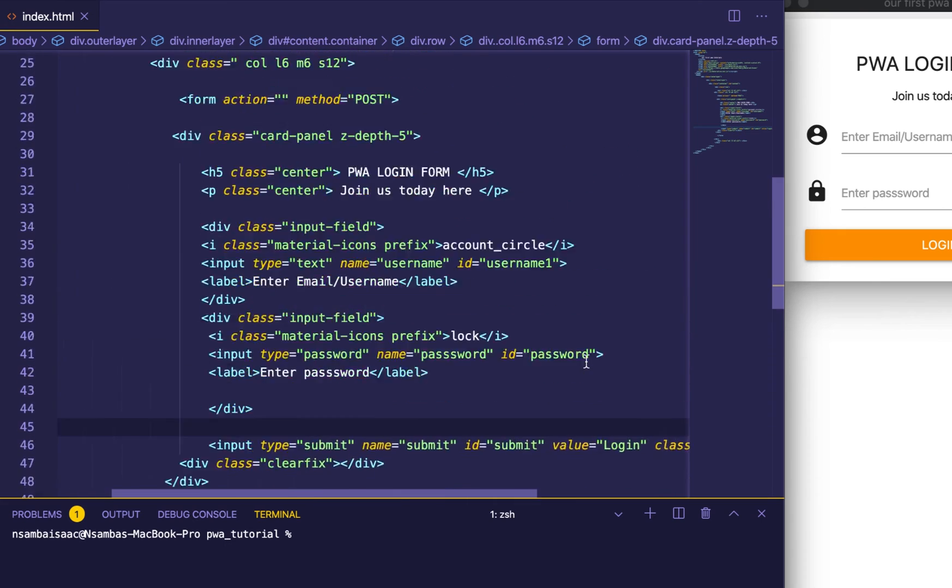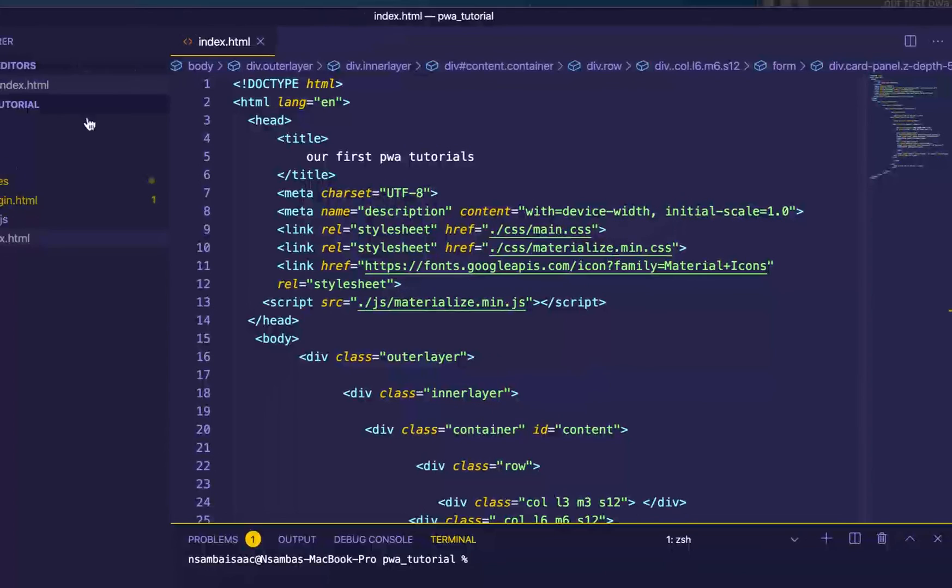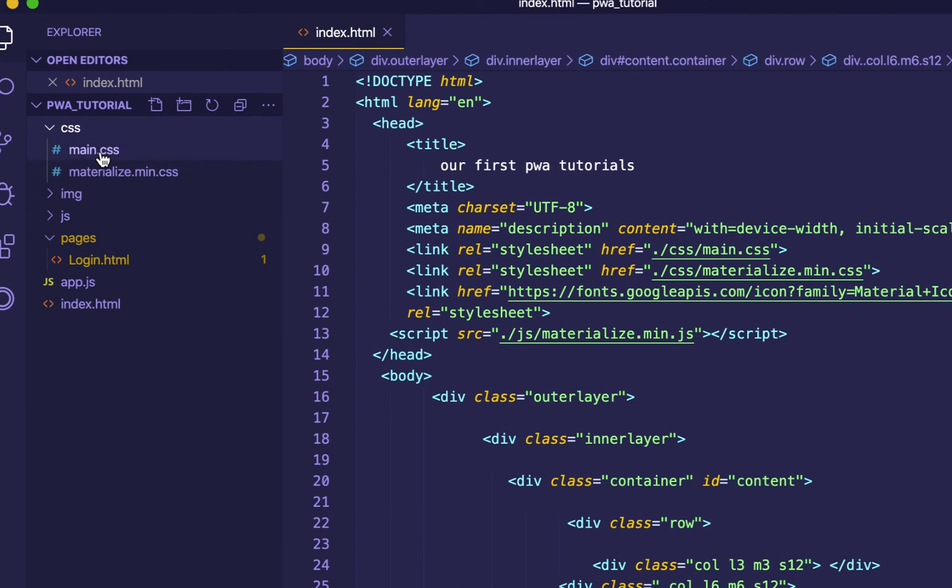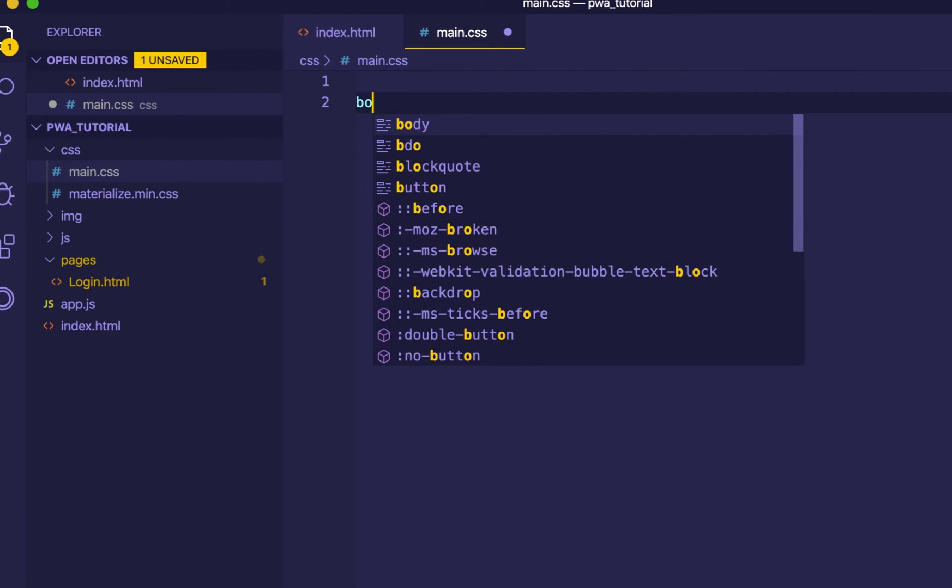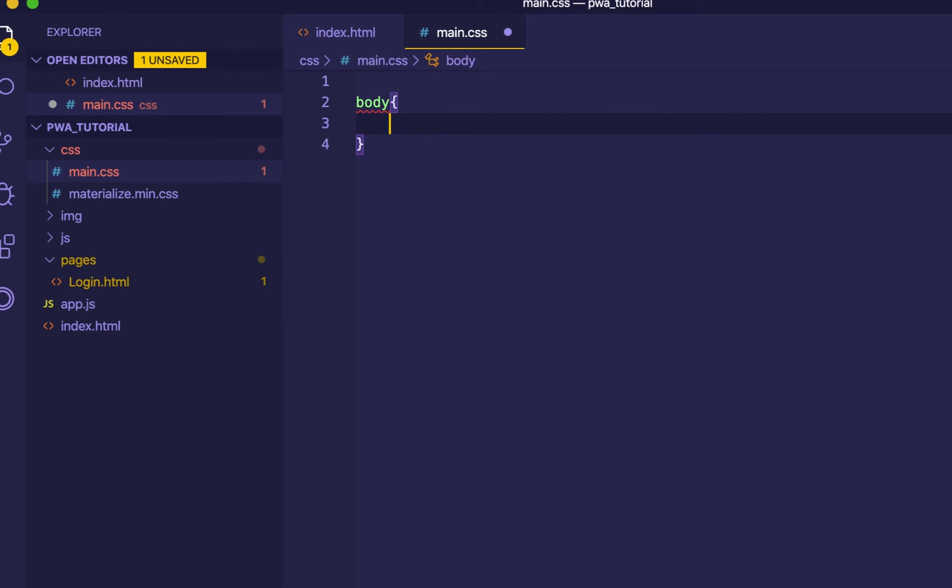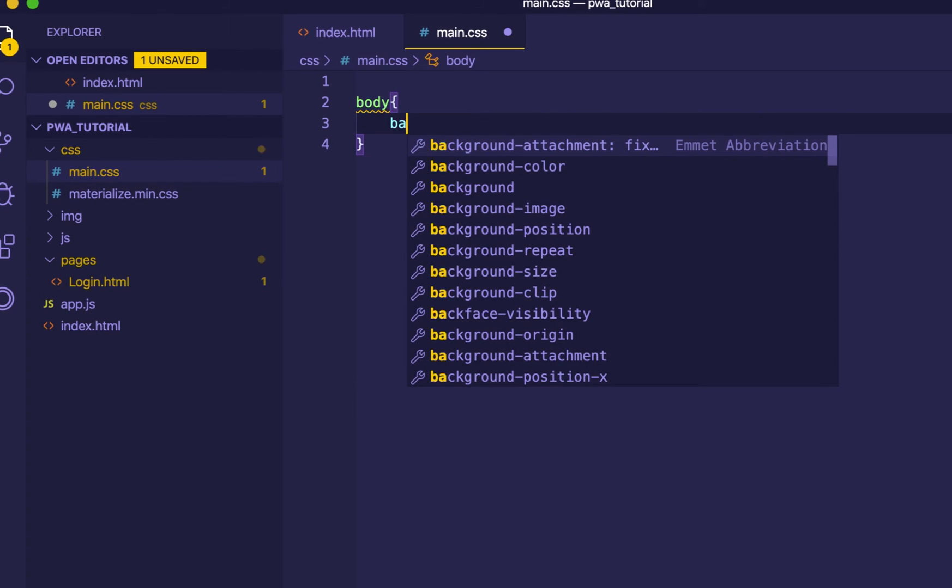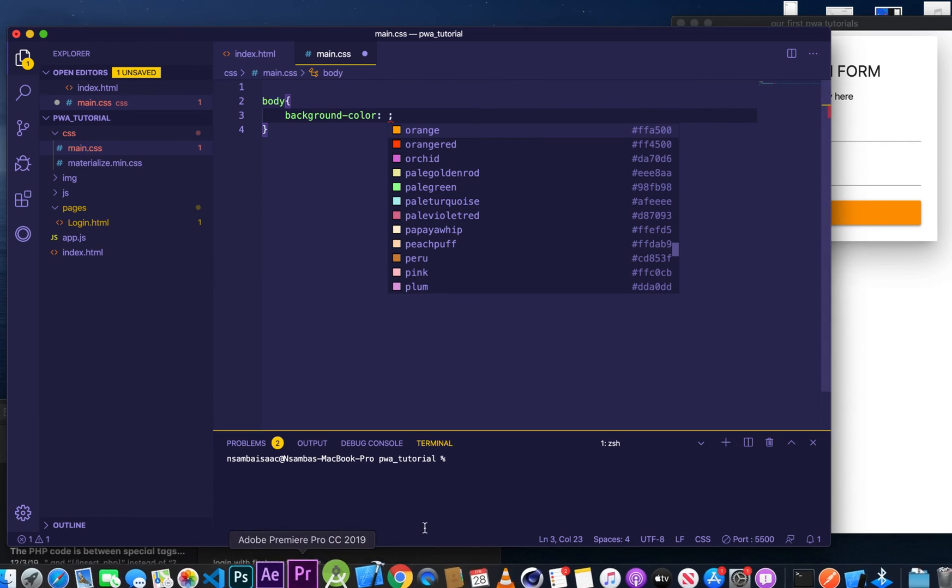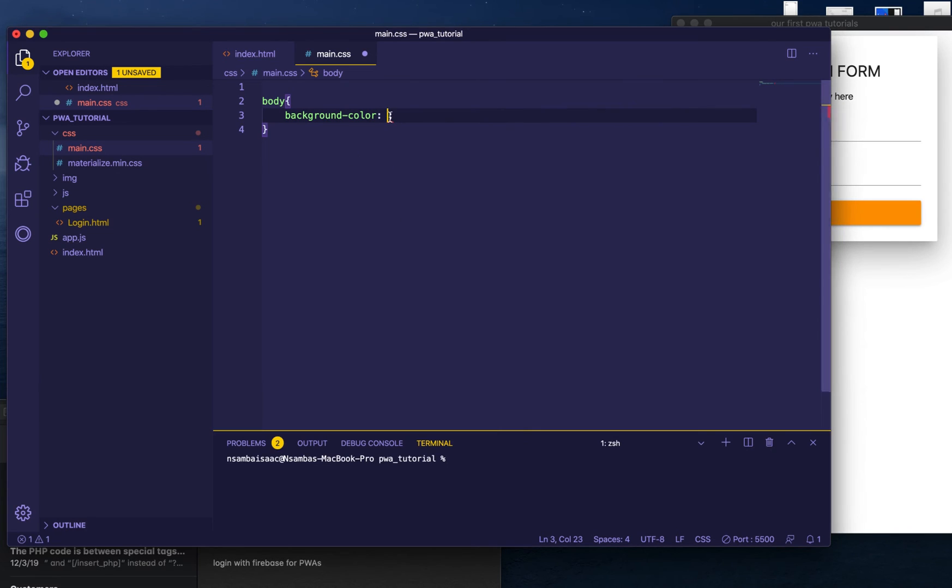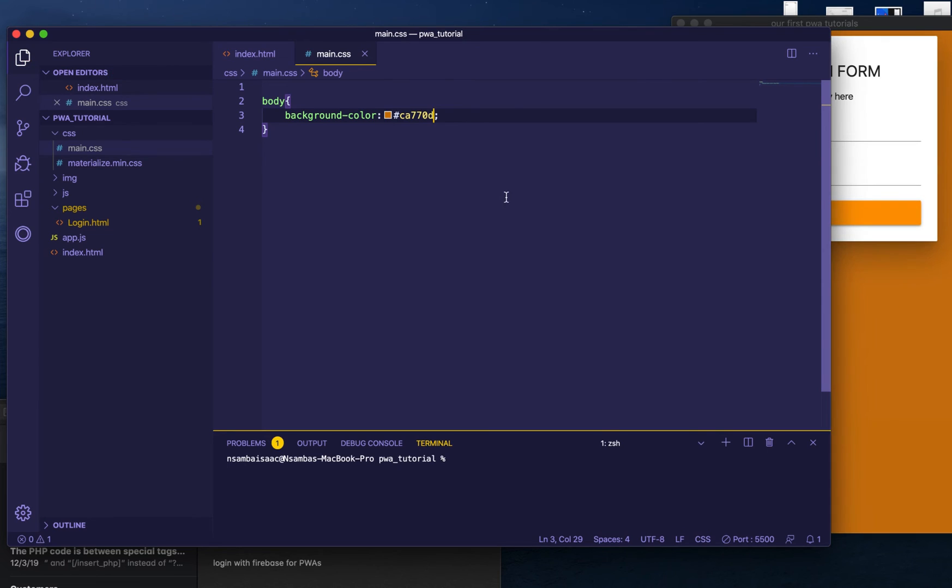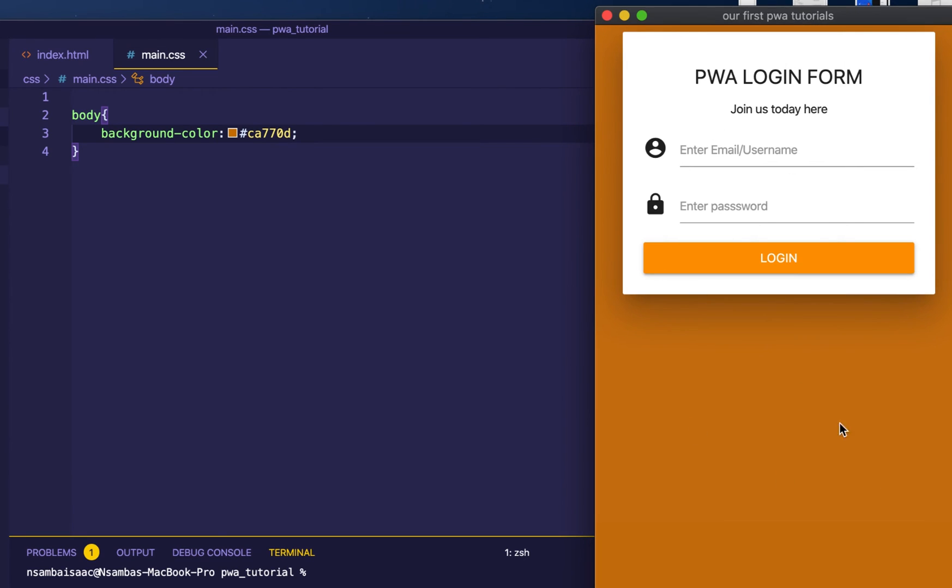So after defining that, we need to define the background for our page. So we go ahead in our style and go to style main. Go there and then background color. And then background color will be of this color code - this is in the description. Copy and then paste like so. Save. And then we have our beautiful login.